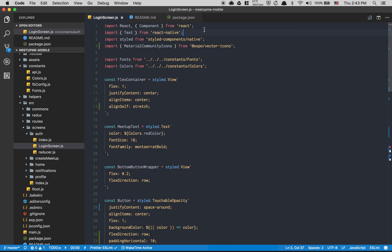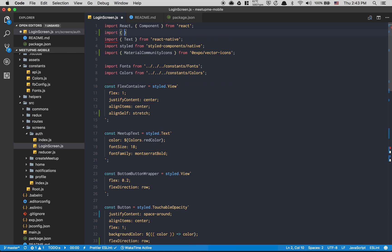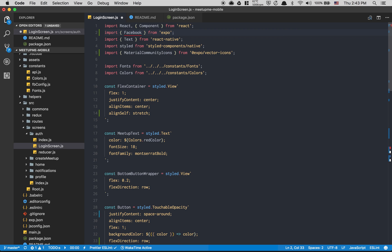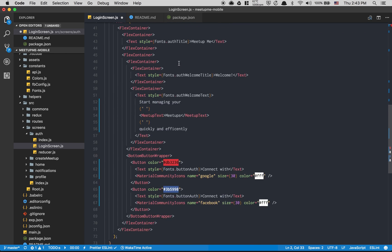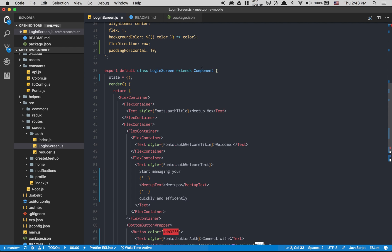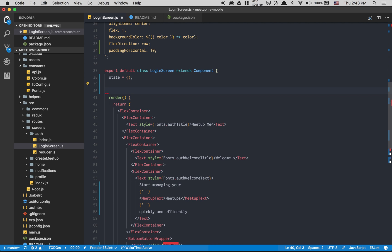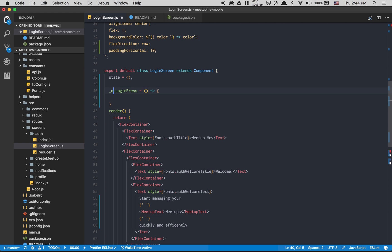At the top we're gonna import Facebook from Expo — and yes, that's why I love Expo. It's so easy to get authentication running because they've already taken care of it. Then I'll create a function called `onLoginPress` as an arrow function that takes a name parameter.